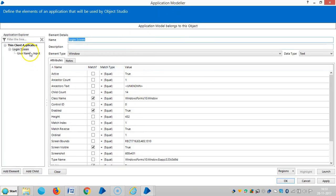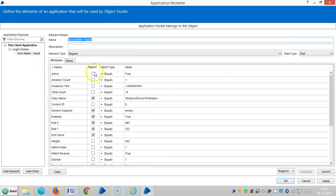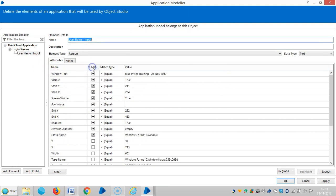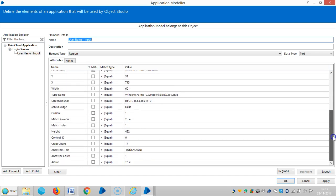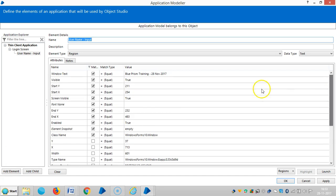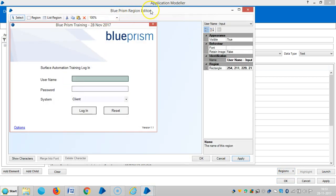Now you can see the icon coordinates — the attributes for 'Username'. If I click on Match, the selected attributes will come to the top. We call this the icon fingerprint. Let me repeat the same procedure for all other objects.